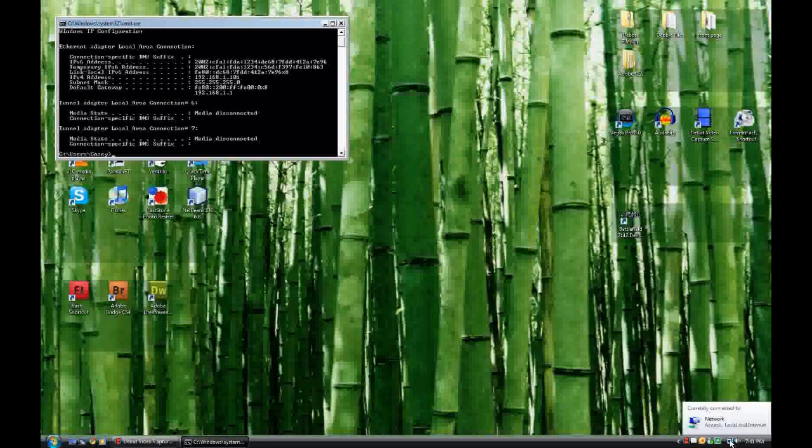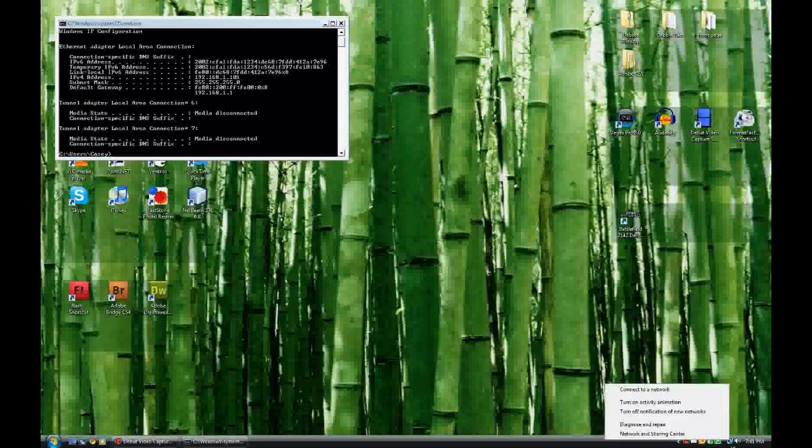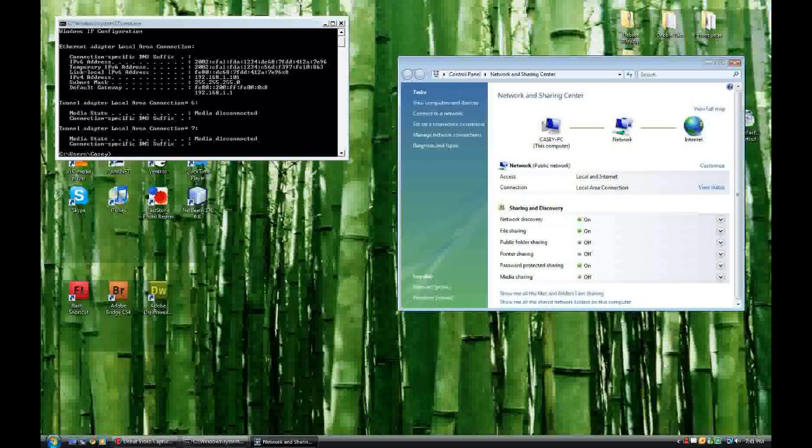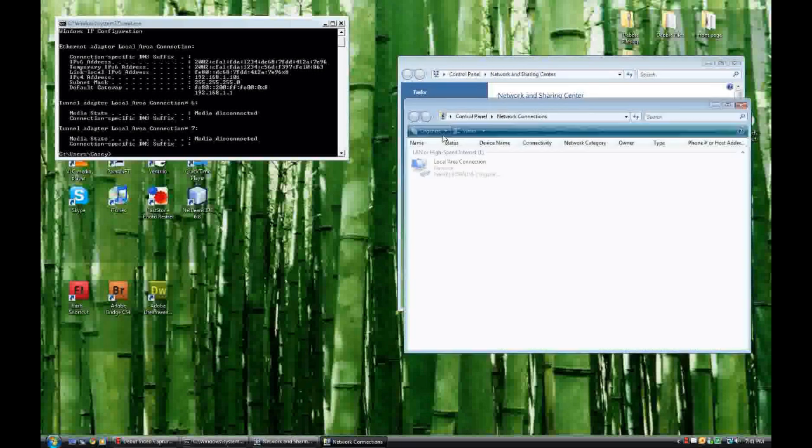So you're going to go over top of your network connection on the taskbar. You're going to go to network and sharing center, open up this window, then you're going to go to manage network connections.